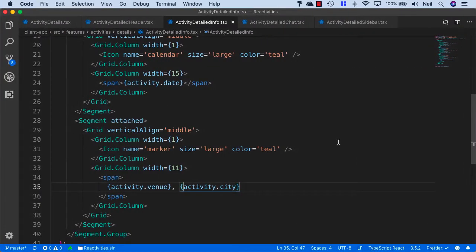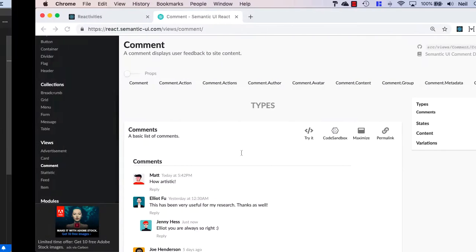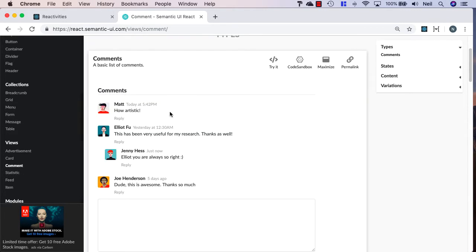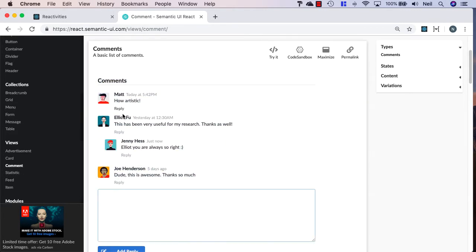So let's head back to VS Code, and we'll start with the activity detail chat. And all we're going to put in here is pretty much just a copy of the semantic UI react comment component. And we're literally just going to paste in the equivalent of what's in here.